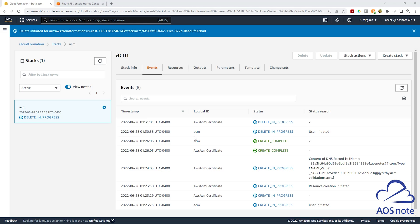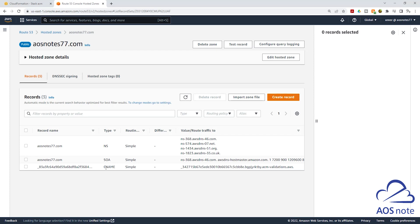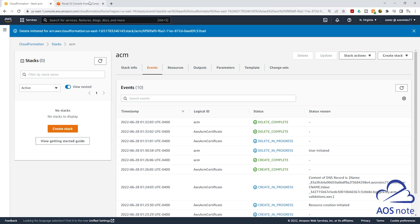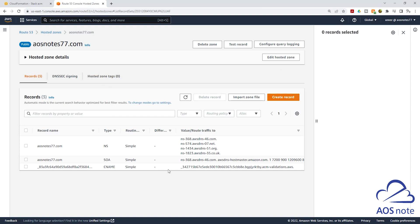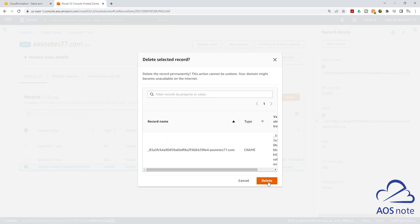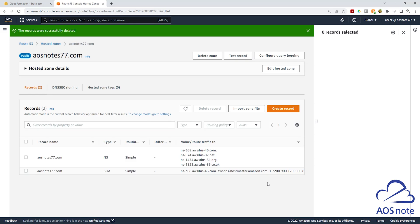Even though CloudFormation will delete all the resources it created in your account, one thing I want you to know is CloudFormation will not delete the record set that it created in Route 53. If you need to launch this CloudFormation stack again, you don't have to delete this record set — CloudFormation will use the same record set. The CloudFormation stack has been deleted, but in Route 53 the CNAME is still there. If you are trying to clean up everything, select the CNAME and select Delete Record, then click Delete. This is how we use CloudFormation to request an SSL certificate from AWS Certificate Manager. If you have any questions, please leave your comments below. Thank you, and I'll see you in the next lecture.